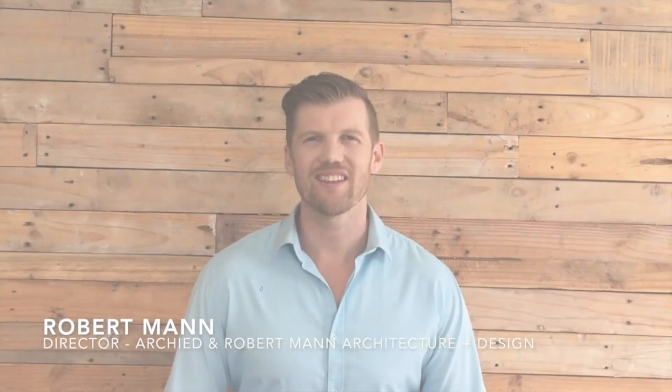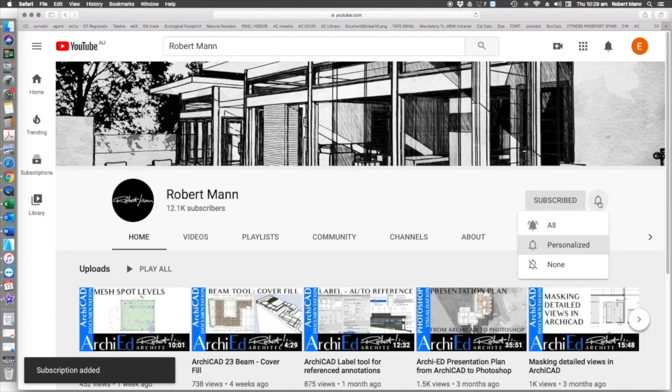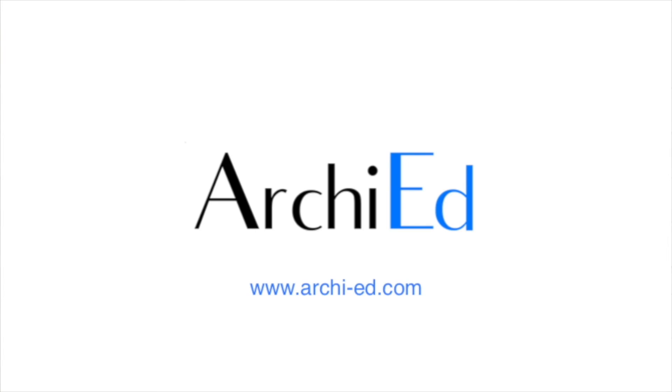Thank you for liking this tutorial. Please subscribe and click the bell to hear about new tutorials.